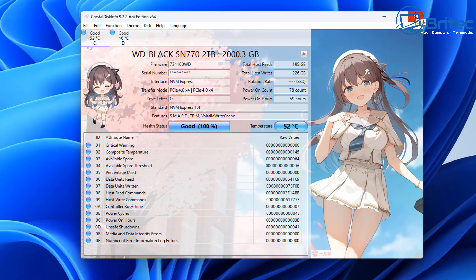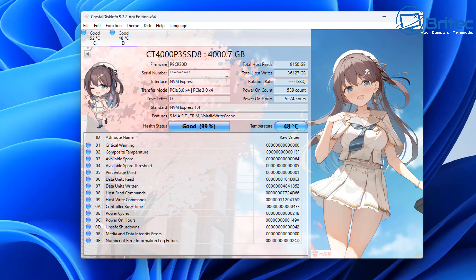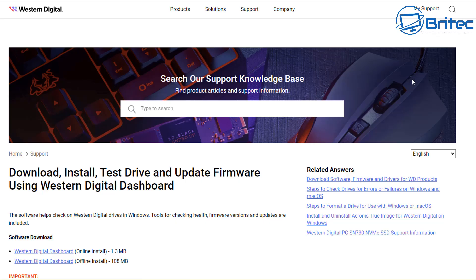You can also check the total host reads and writes of that drive, and also the power-on count and power-on hours. It's important to check all of this to make sure the drive is in full working order and it's not coming to the end of its life.